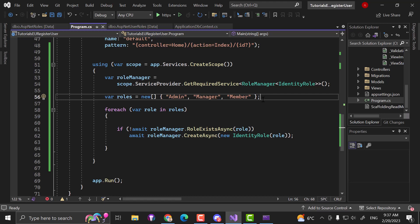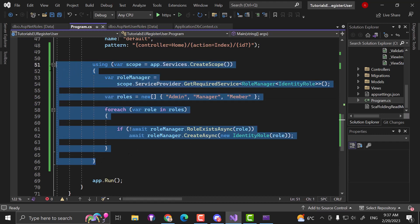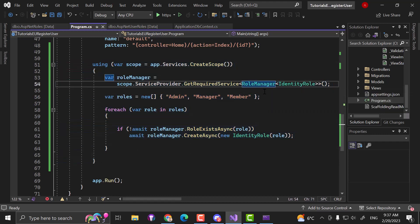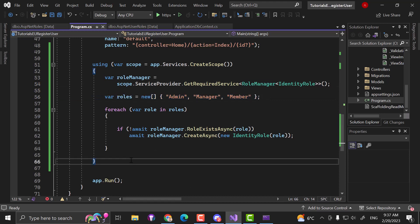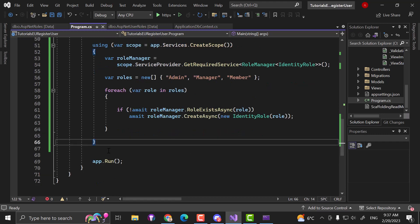If you have no clue about dependency injection, go ahead and check out our dependency injection video related to ASP.NET Core — that's very important. Now, since we are already seeding our roles, we can also seed accounts, and that's pretty common practice. Every time you restart your application or move to a new environment, you want to make sure that you have an admin account like admin@admin.com with admin rights.